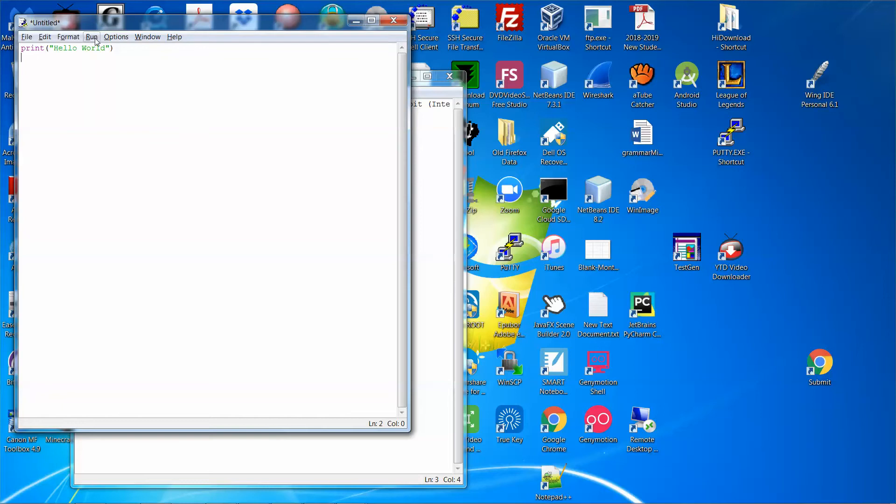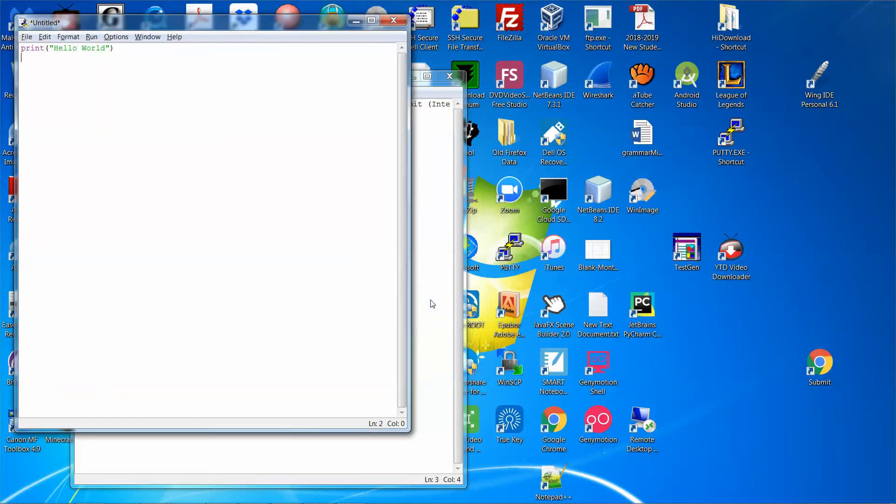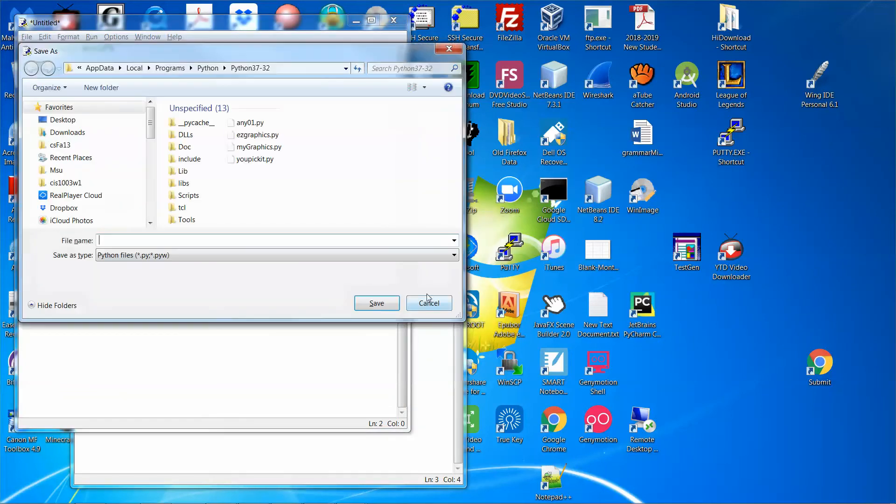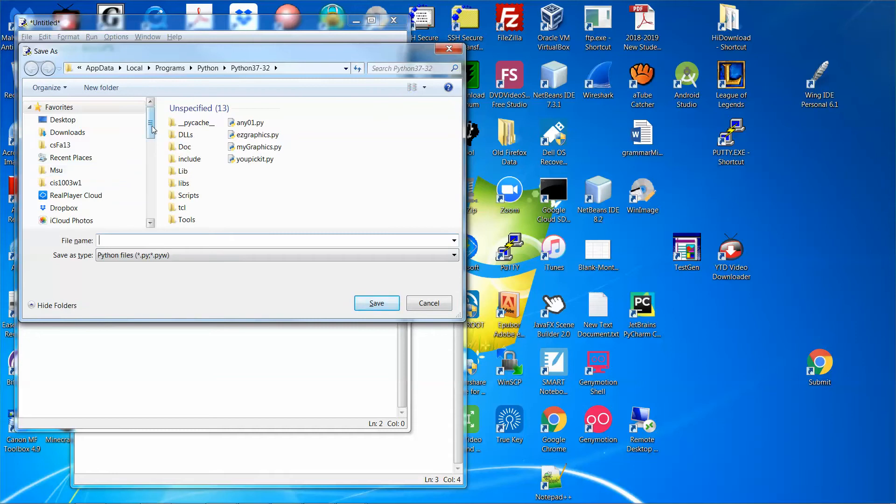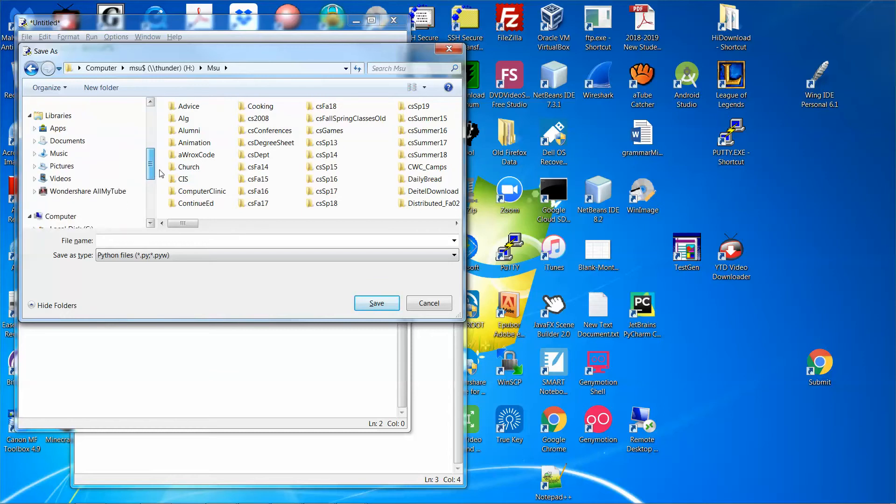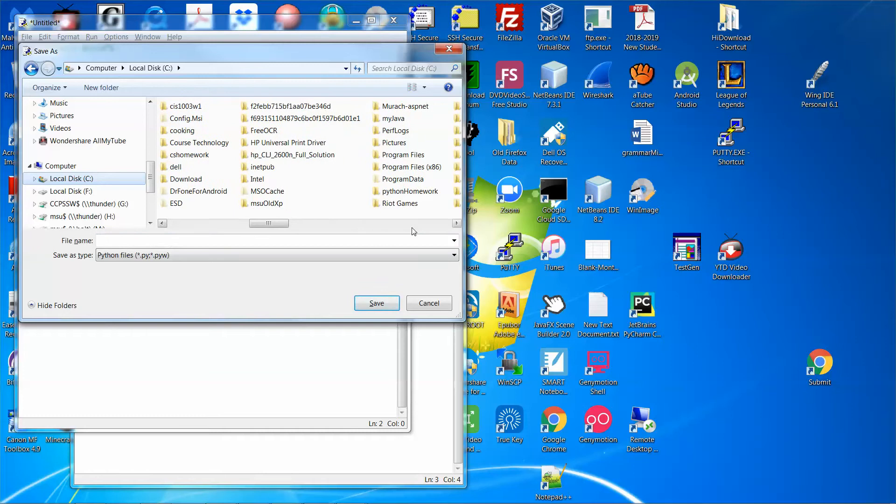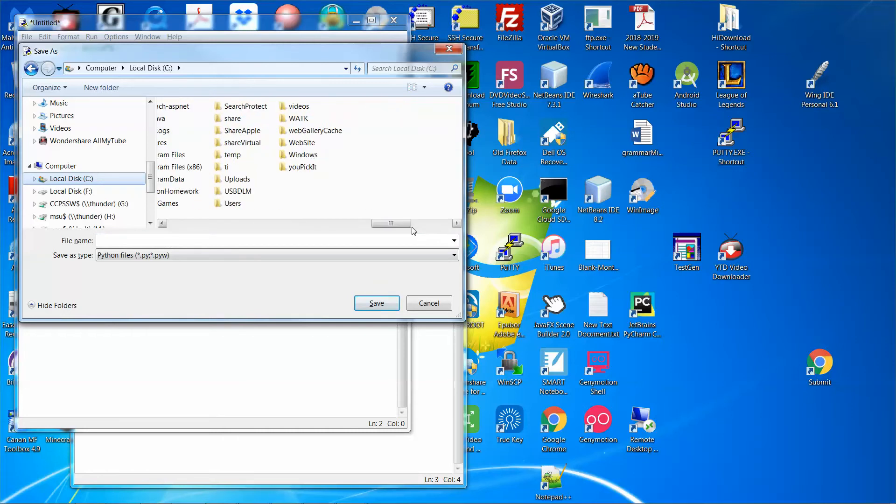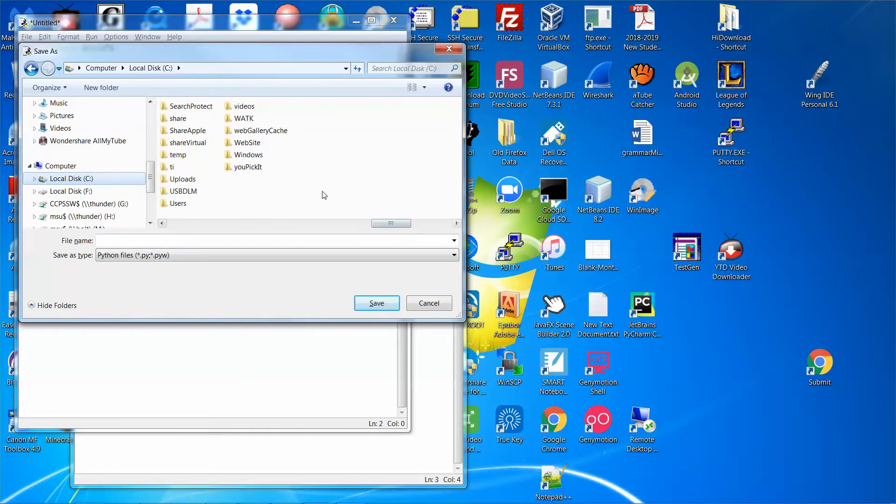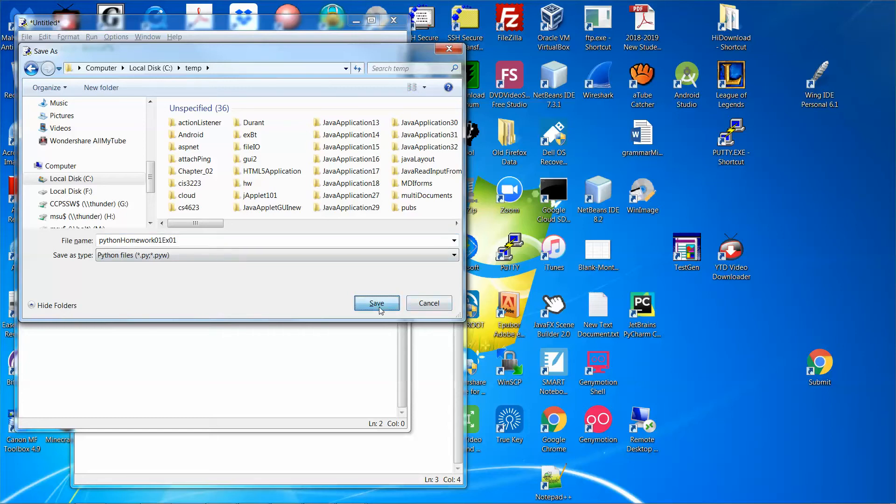Then I'm going to click run and then run module. It will ask me to save the file to a file name. Assume I'm going to save to my C drive and under my temp directory. So assume I have a temp directory created already. And then I'm going to give a file name. I'm going to call the file name Python homework 01, exercise 01. Click save.